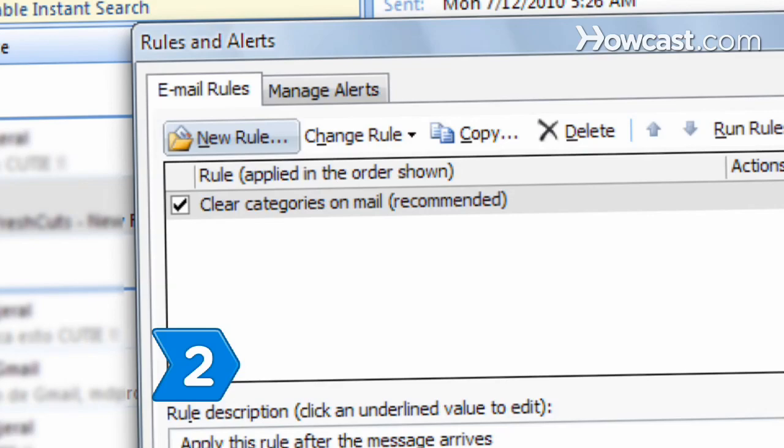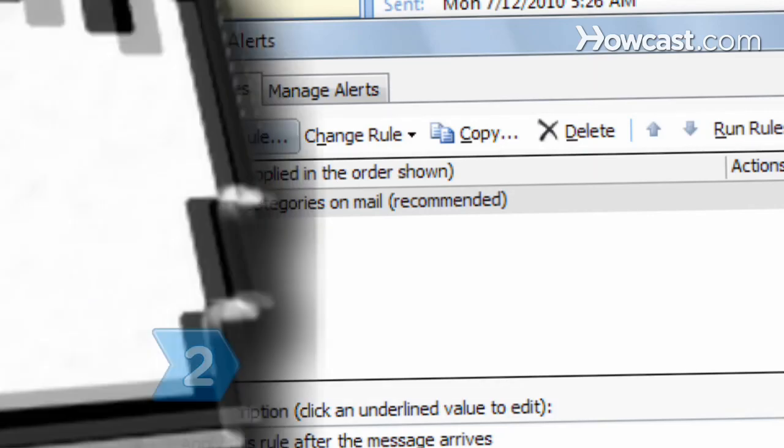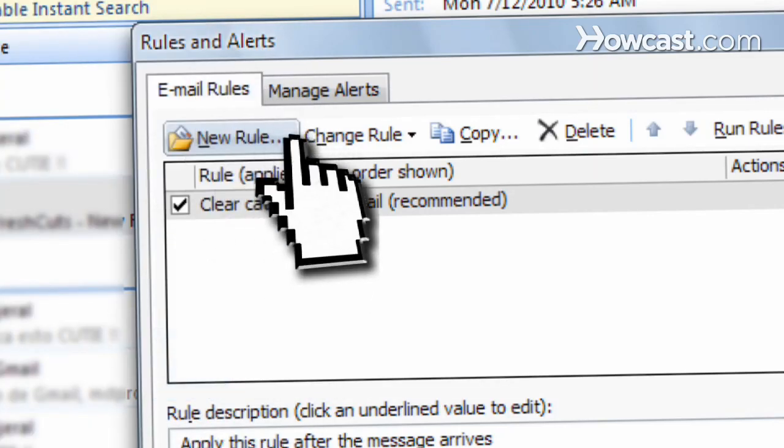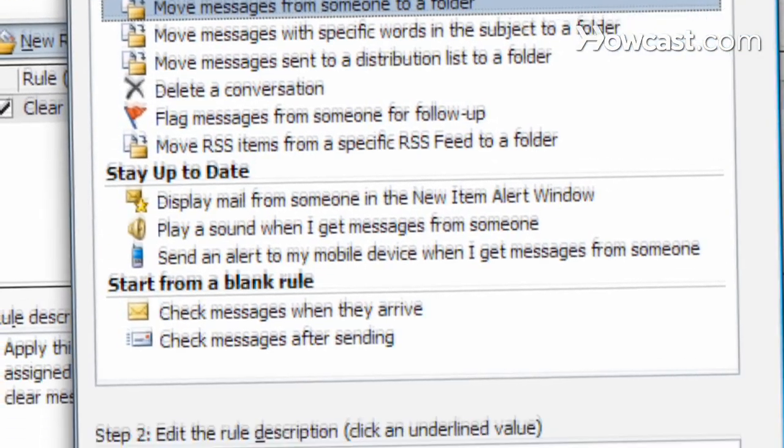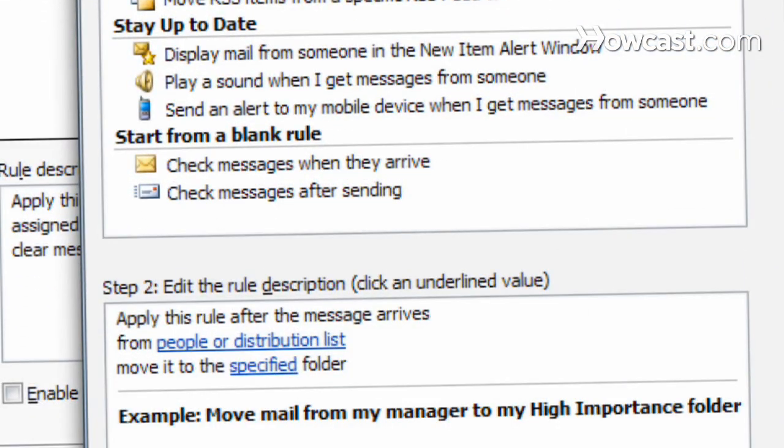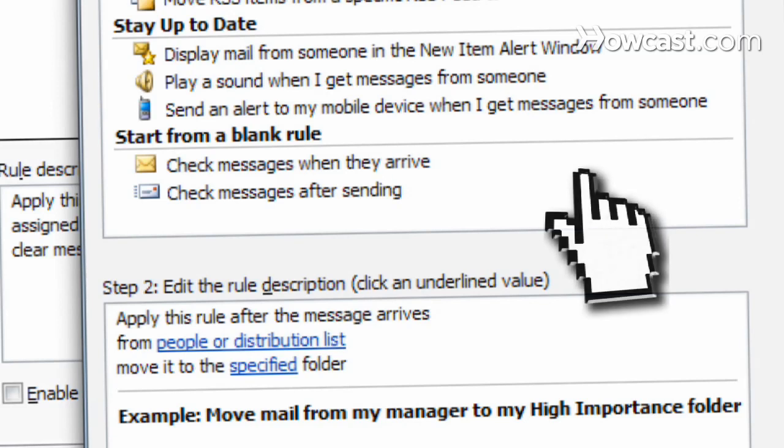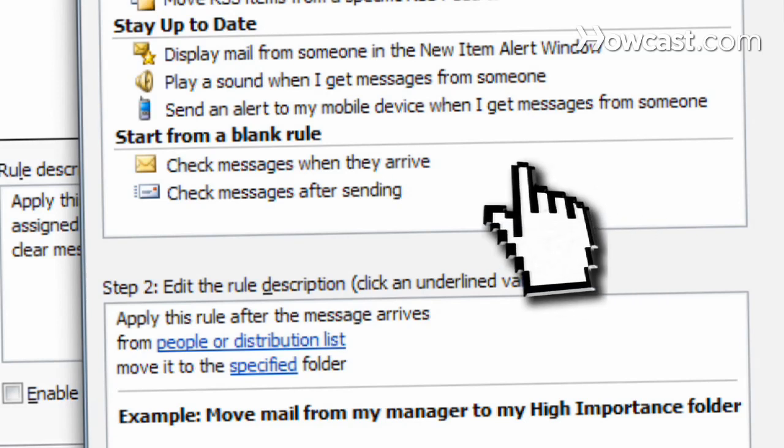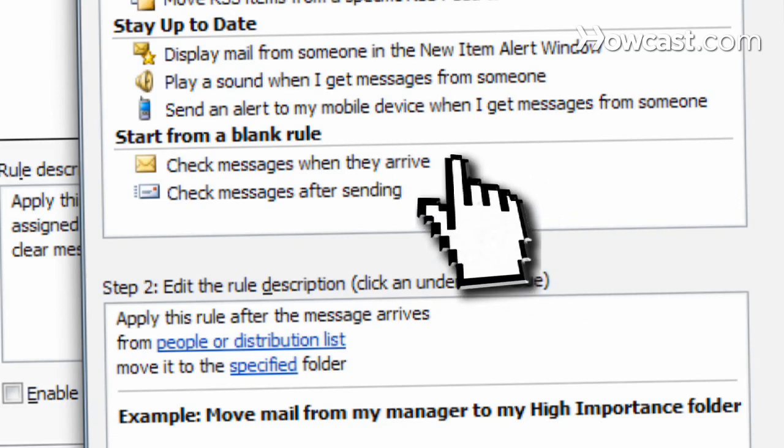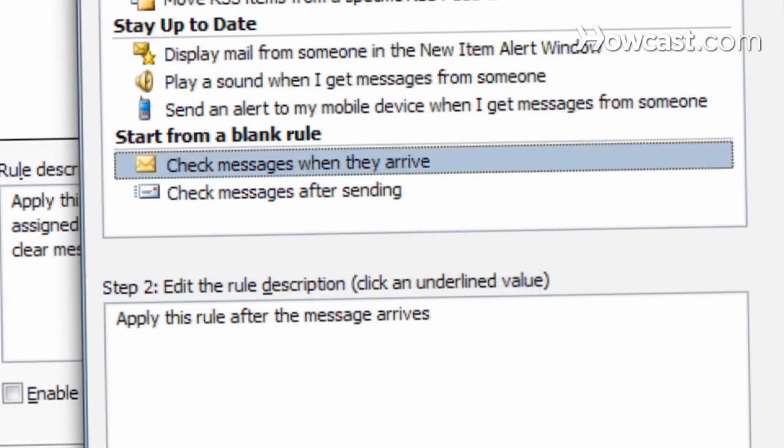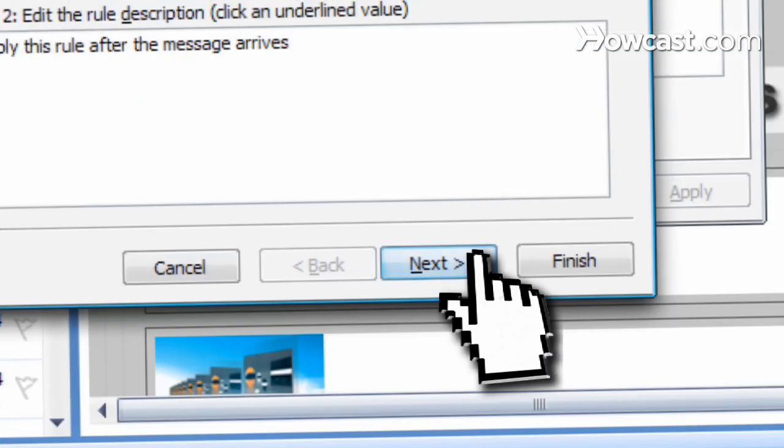Step 2. Click the New Rule button in the pop-up window. Select Start from a blank rule at the top of the Rules Wizard pop-up window. Choose the option Check messages when they arrive under the Step 1 heading and click Next.